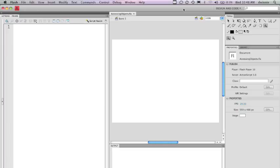And we're going to get started by actually taking objects that are on the stage and learning how to access their properties through ActionScript in the Actions panel.